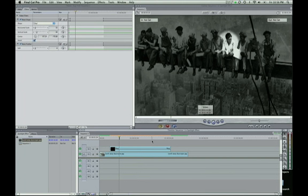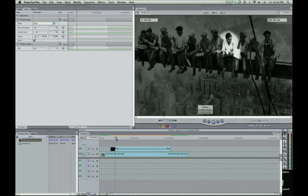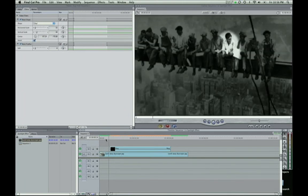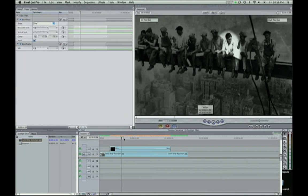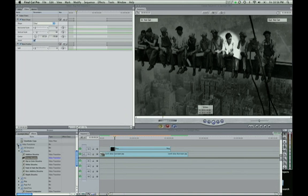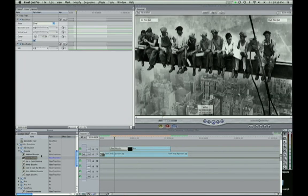So that's the effect. And all you need to really do to make this not just jump into the effect is add a cross dissolve which you can find under your effects and under video transitions, dissolve. Drag your cross dissolve in here.